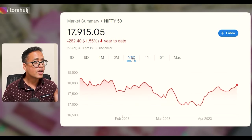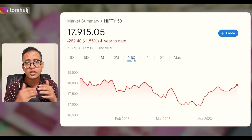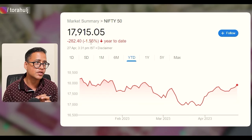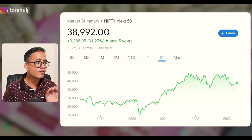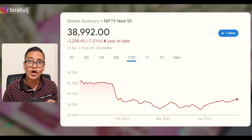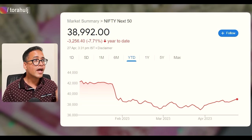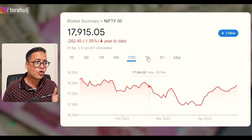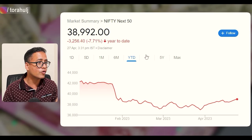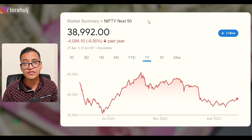Looking at returns: from the first of January 2023 to date, Nifty 50 has given minus 1.55% return, while Nifty Next 50 has gone down by almost 7.71%. For one-year returns, Nifty 50 gave 3.89% versus Nifty Next 50 which went down by minus 9.50%.